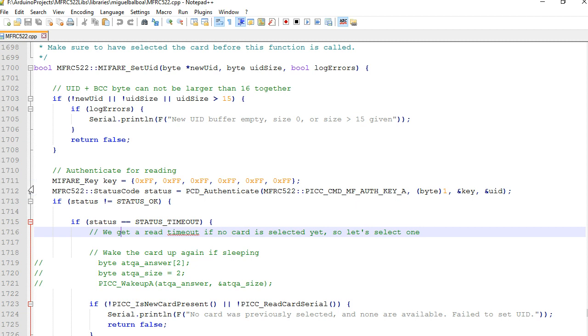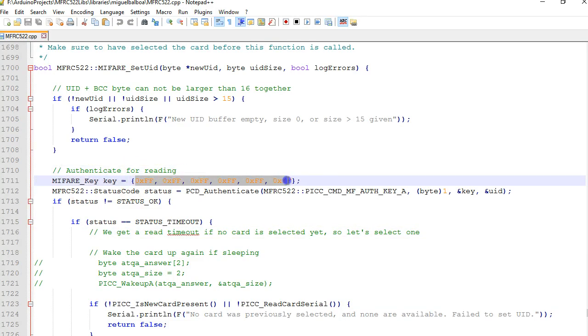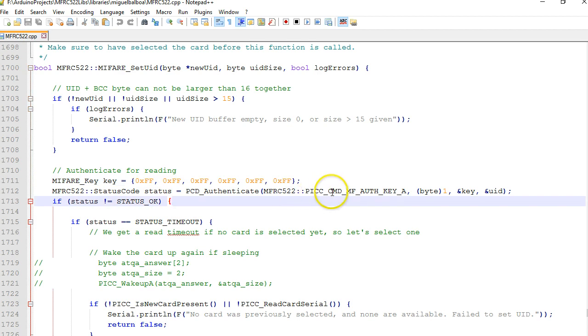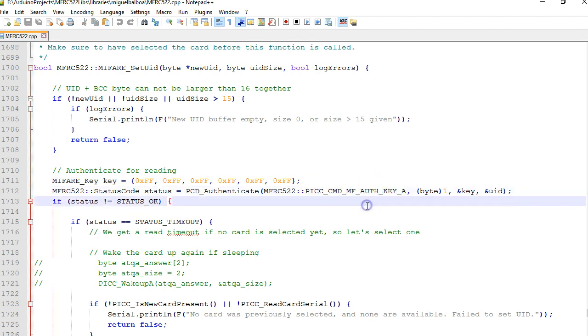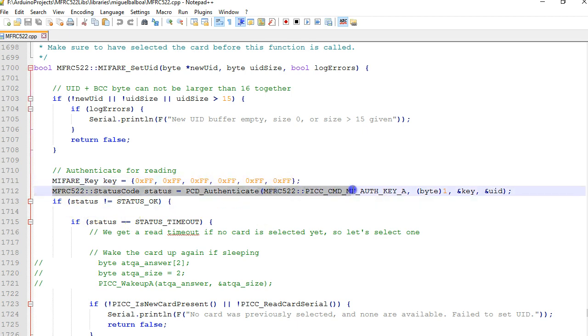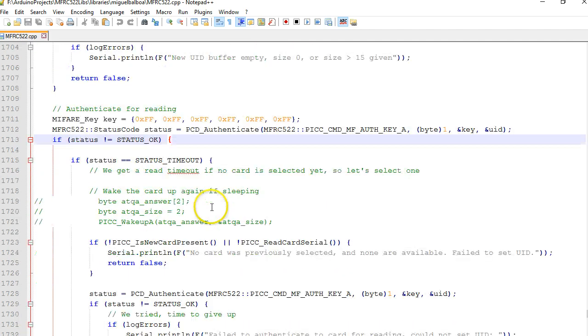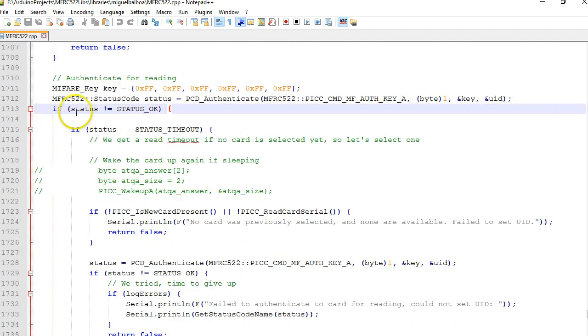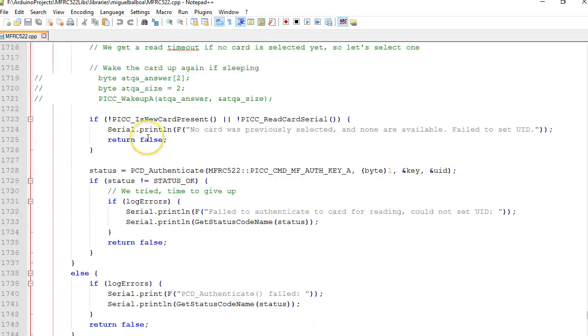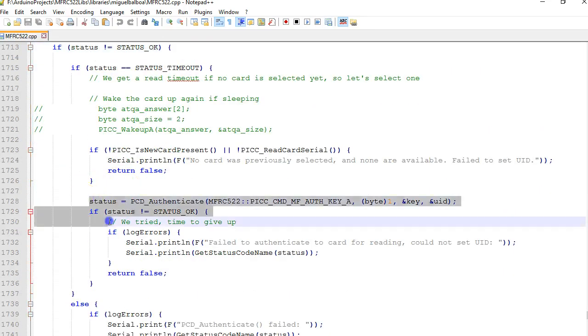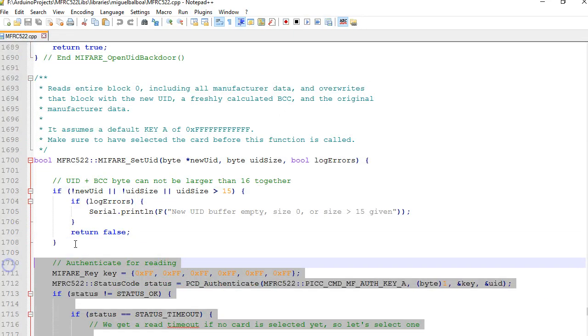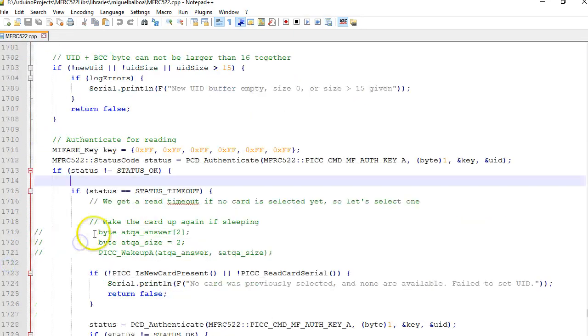The first step in this function is to authenticate with sector 0. You know that in any MIFARE tag you cannot write without authentication. And in order to change the UID we have to write to block 0. So before you write or change block 0 you have to first authenticate with the default password, all FFs. In fact we are using key A to authenticate. You know in MIFARE classic you got key A as well as key B.